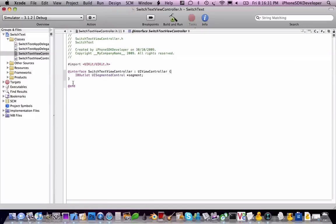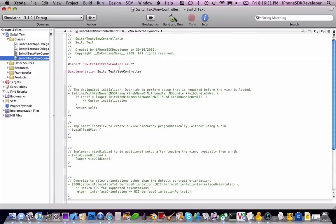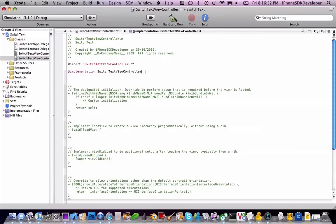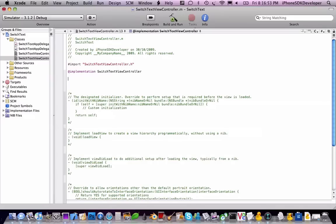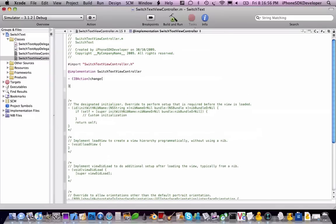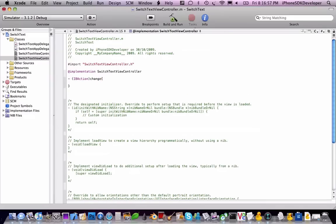And then add an action. We're going to call this basically anything, I don't know, like change. So we're going to copy that and then paste it into the .m. And then you know the drill, just open the method.